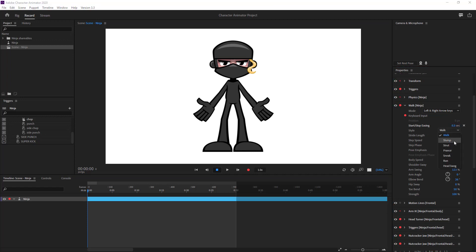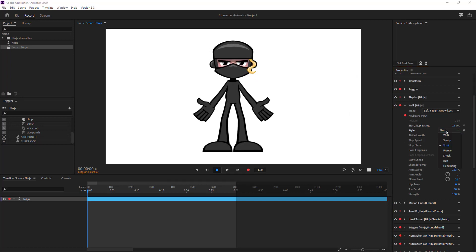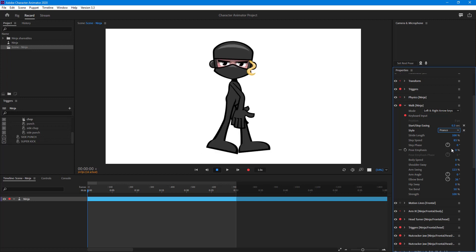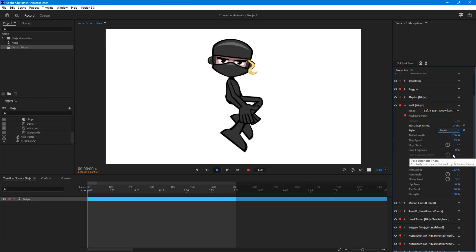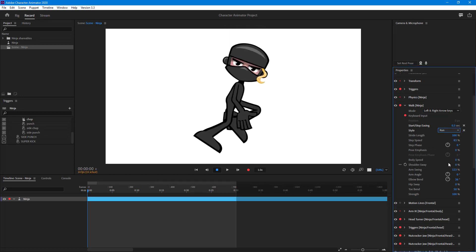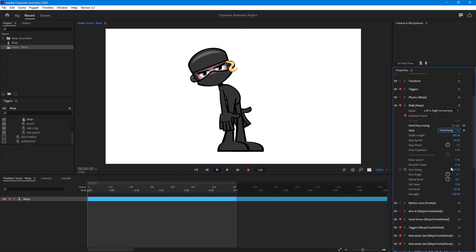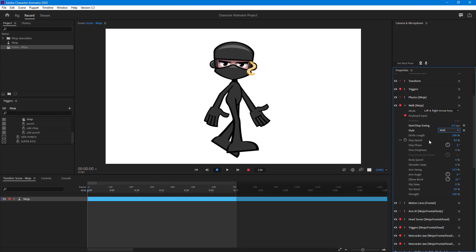You can change the walk style. Options include slump, step, prints, sneak — which looks much better for this character — and run, which has a lot of jump to it. There's also head bang, as if the character is enjoying music. We'll stick with the default walk style for now.